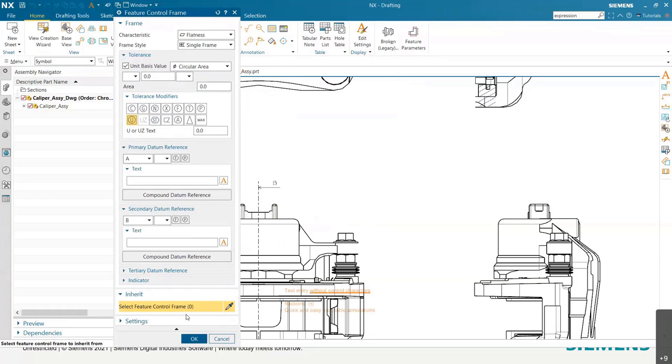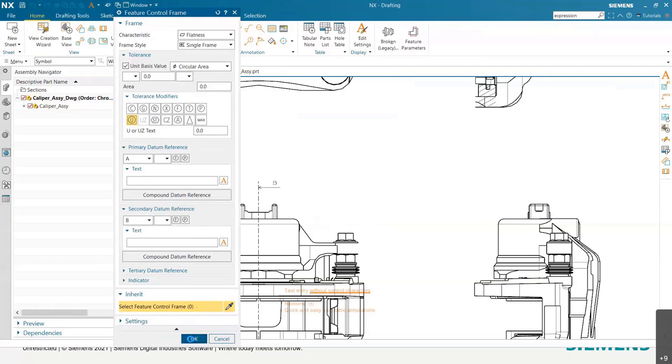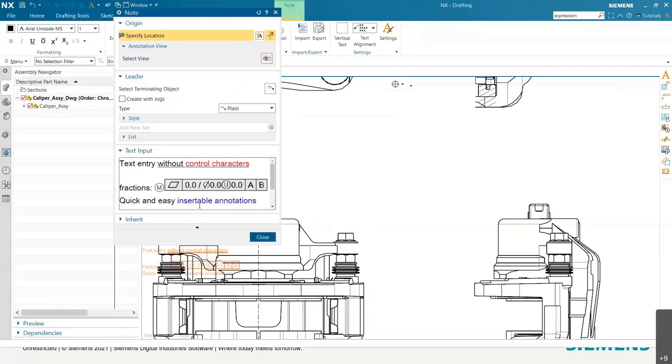And then you can actually also inherit it from a current feature control frame that you have already displayed on your note. And if you press OK, there it is. It displays right there on your note.